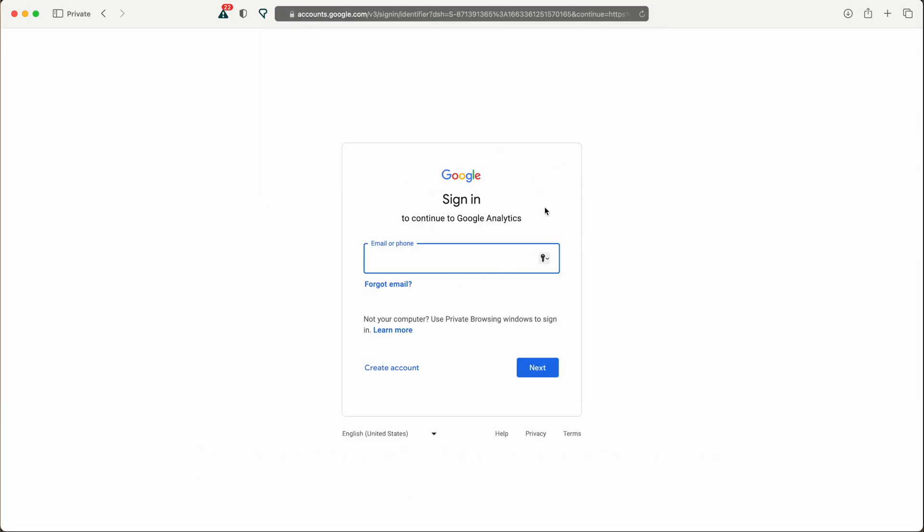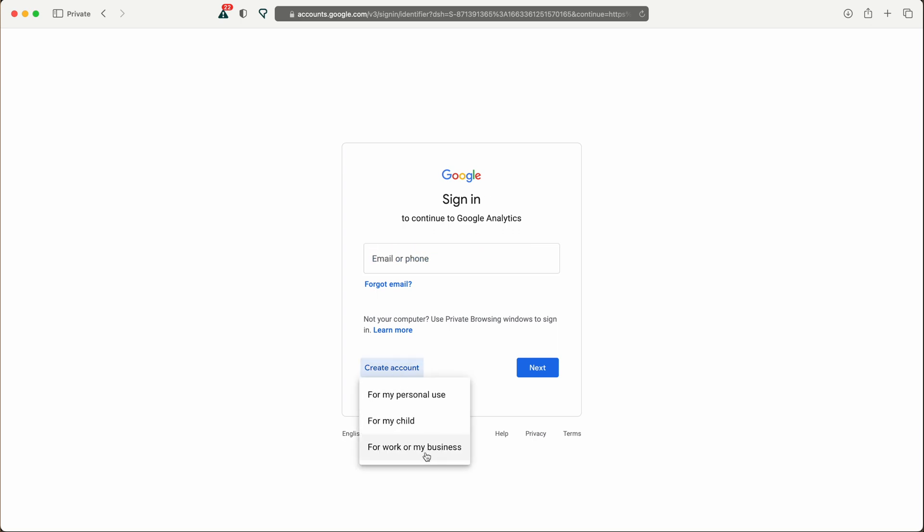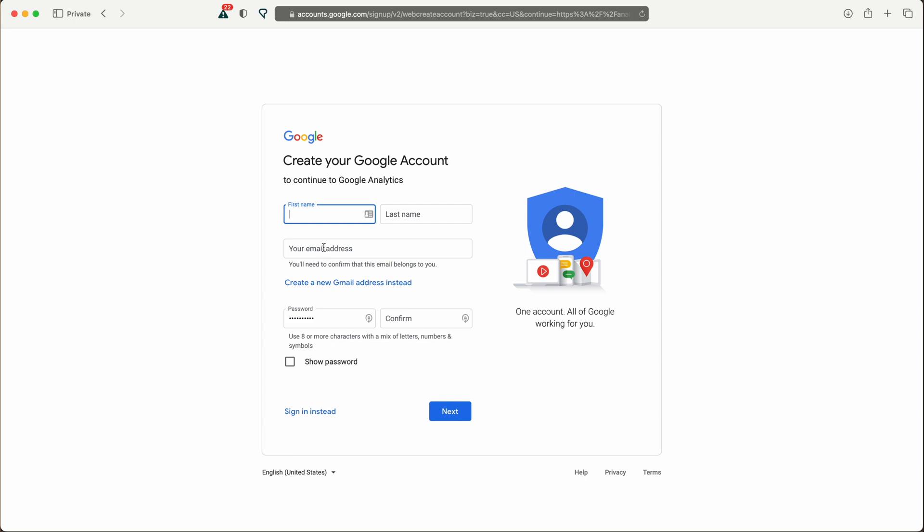And if you don't already have a Google account associated with your website, you can create a new account. Follow the instructions and provide your information.